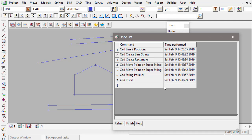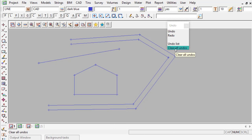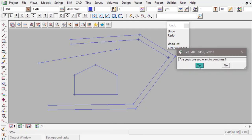And if I would like to undo all of them, I'm going to say Finish on that panel. Come back, hit Clear All Undos and hit Yes.